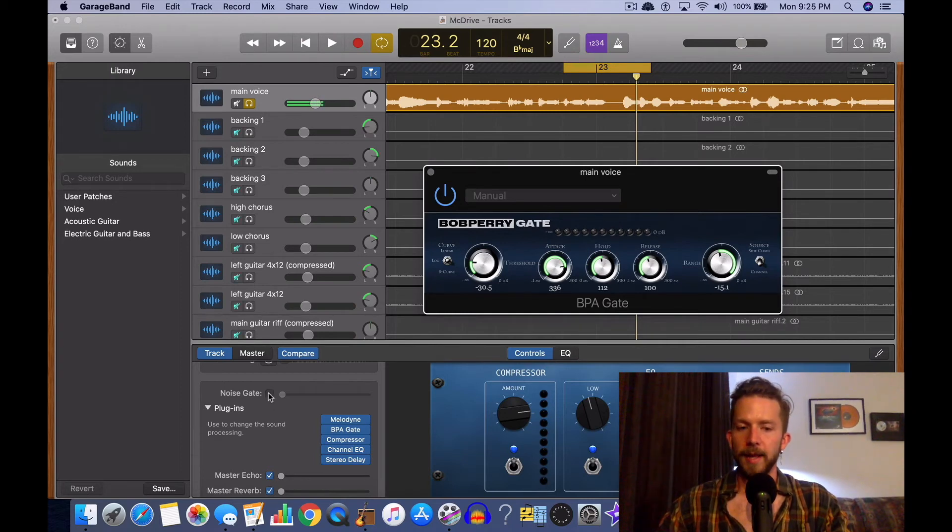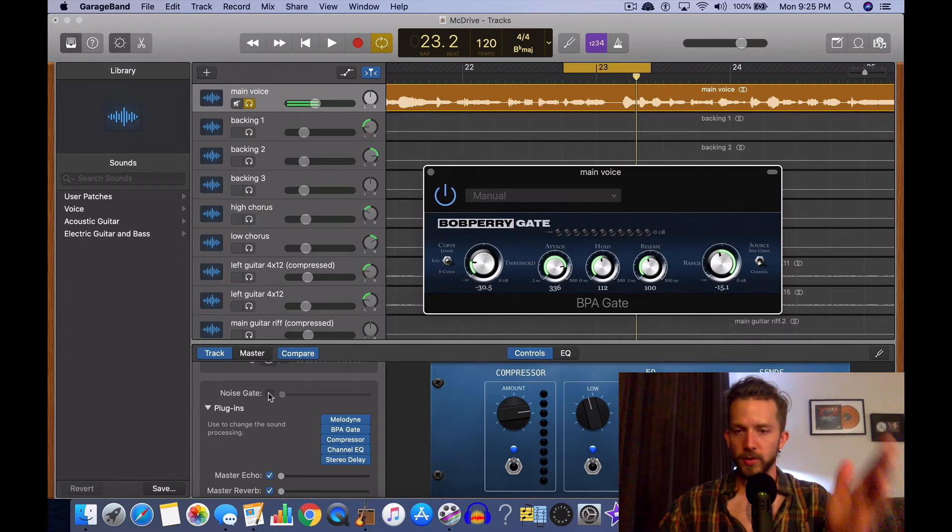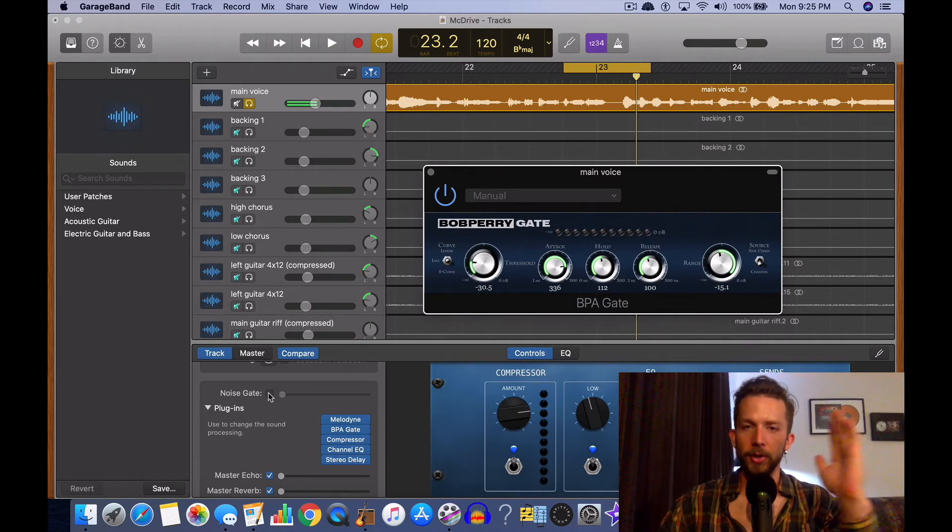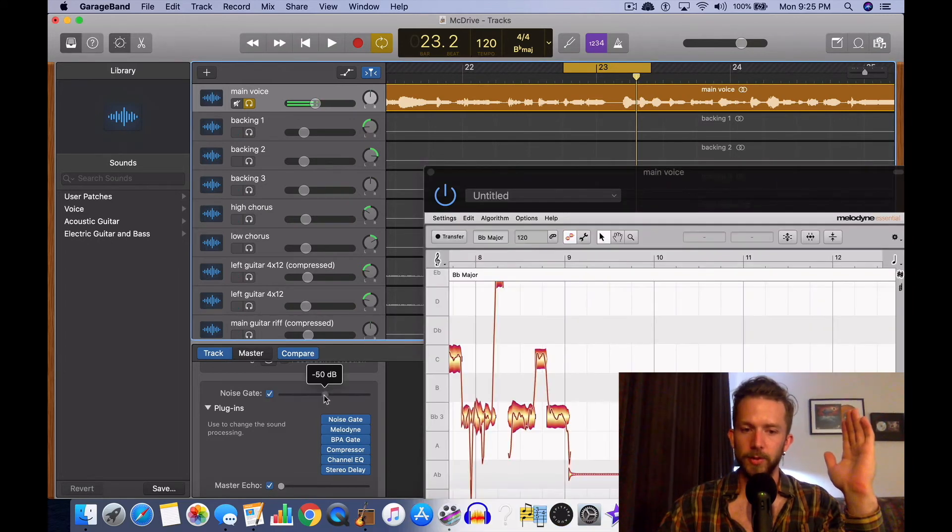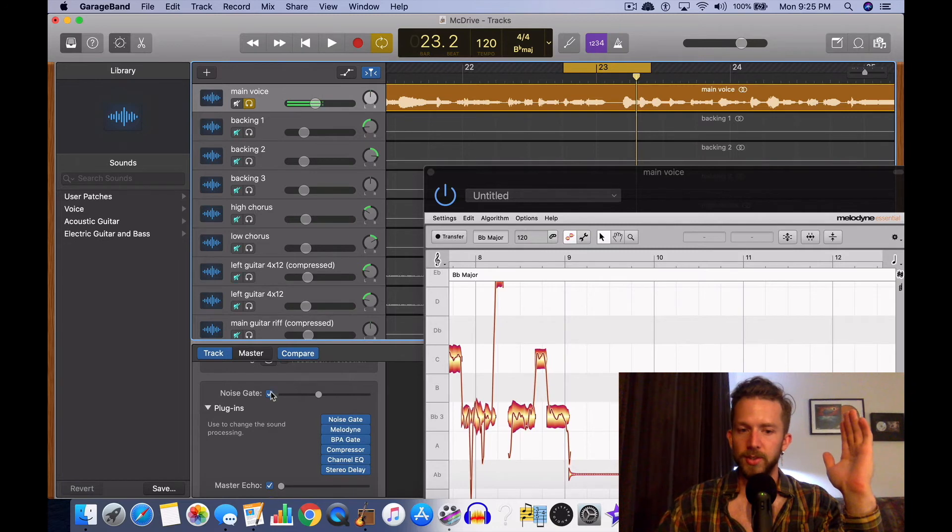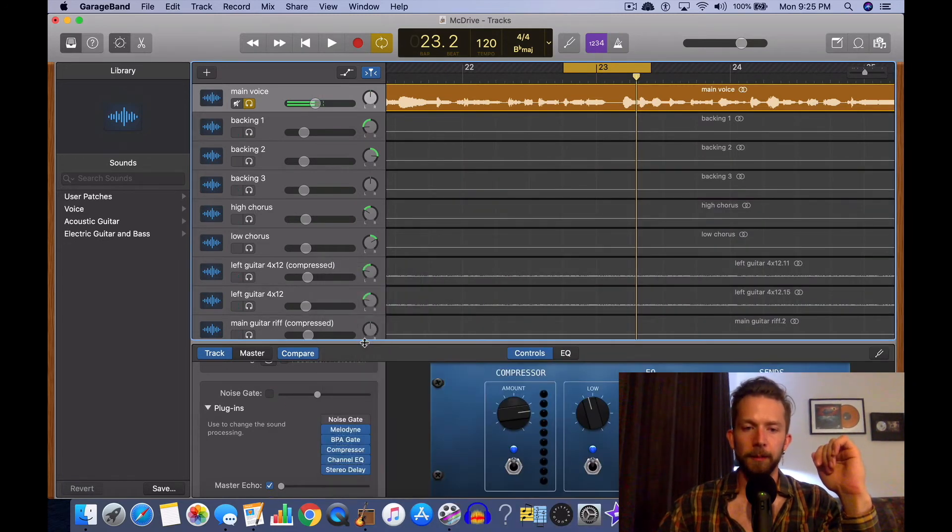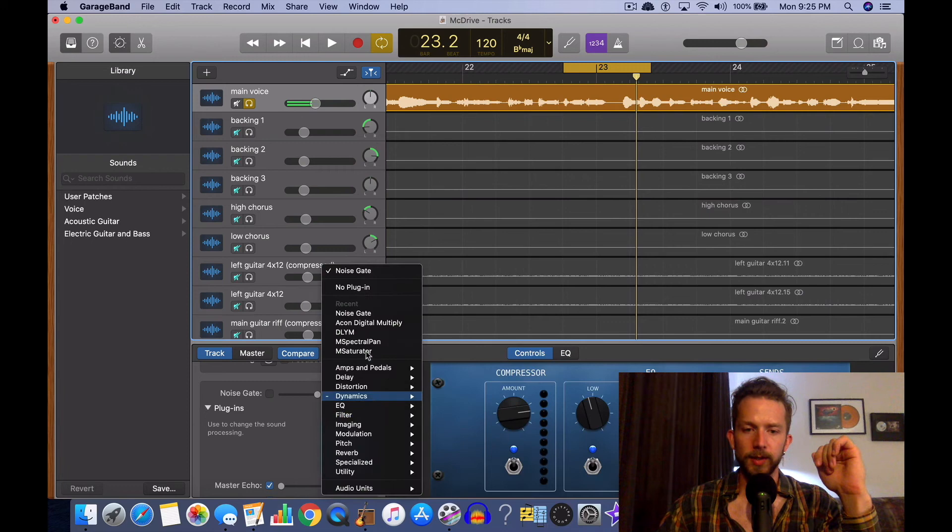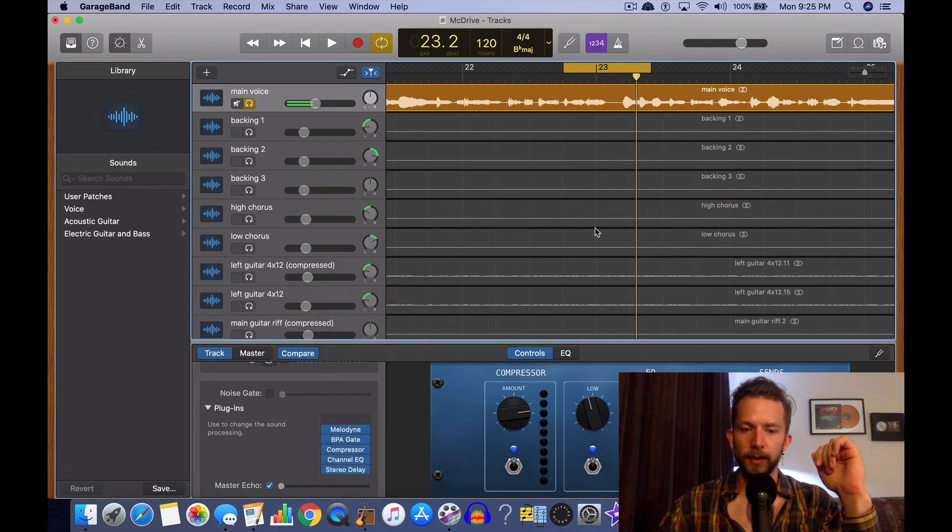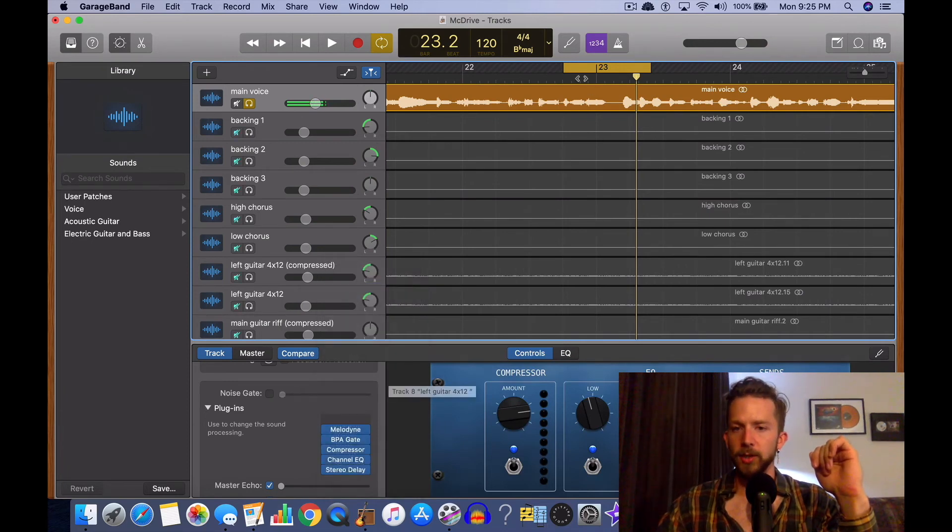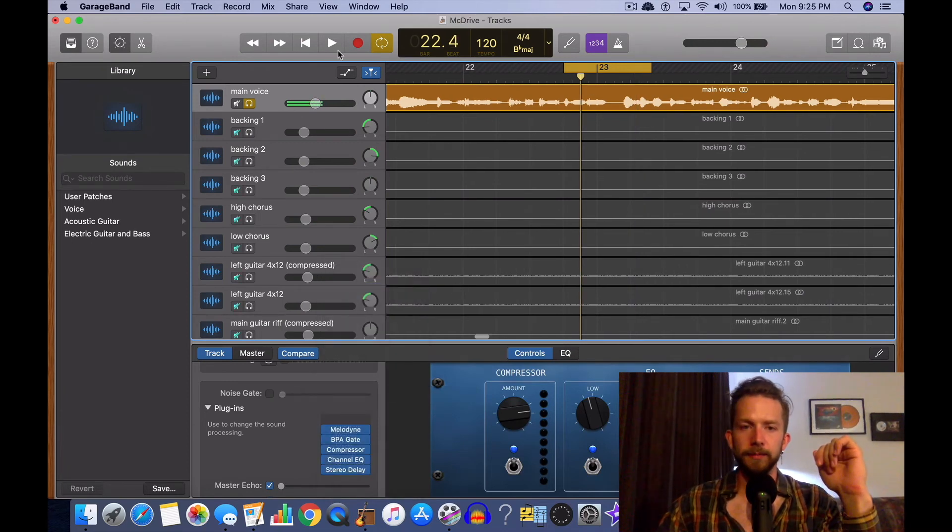Because sometimes with GarageBand's default noise gate, it can be too overbearing because there's only one parameter. You just adjust it like this, and frankly it's just a little much. So let's get rid of that noise gate now. There we go from the signal chain. Yeah, so here it is again.